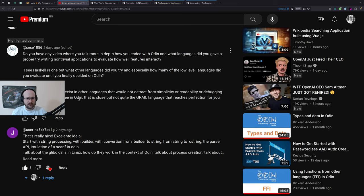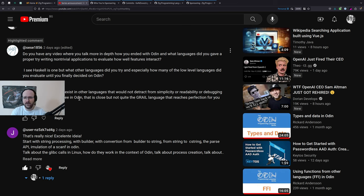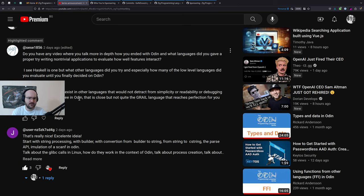The other question is: what languages did you give a proper try writing non-trivial applications to evaluate how well features interact? I think you may be a little naive about this 'proper try writing non-trivial applications' — no one's doing this. If that's what you're expecting from people's evaluations, I have bad news. Most of them are very trivial, and there's nothing necessarily wrong with that.